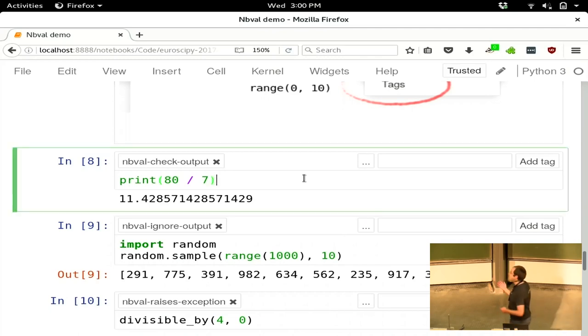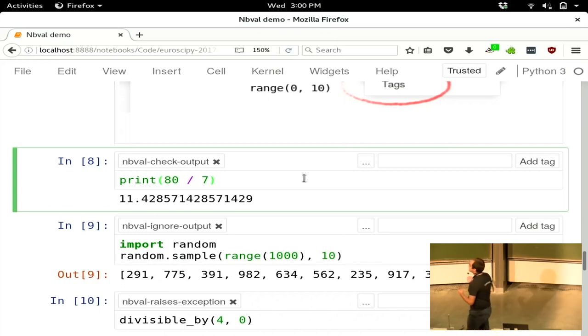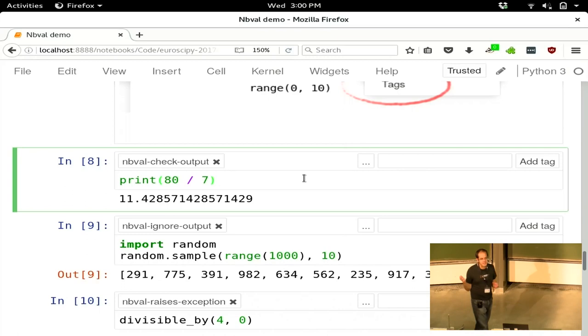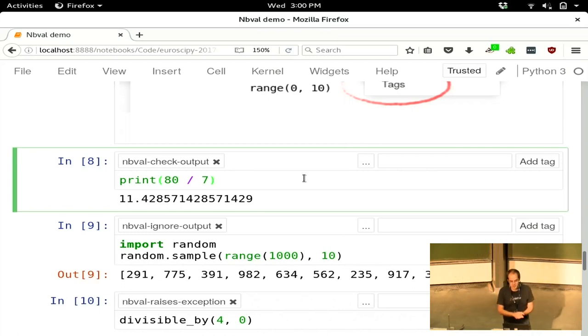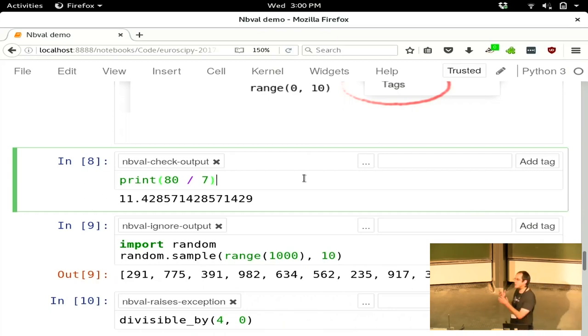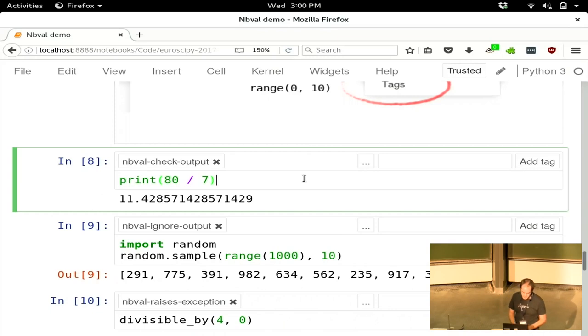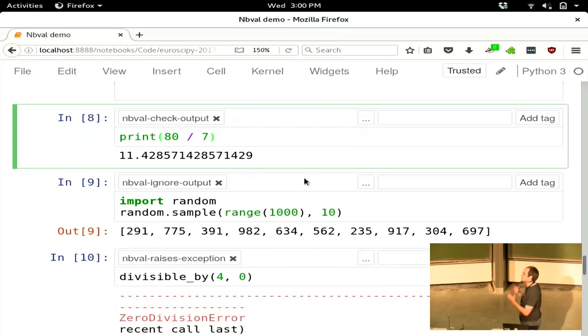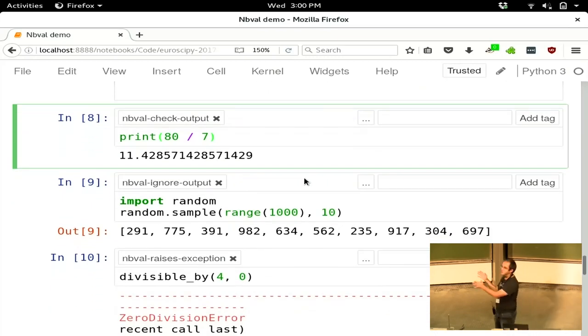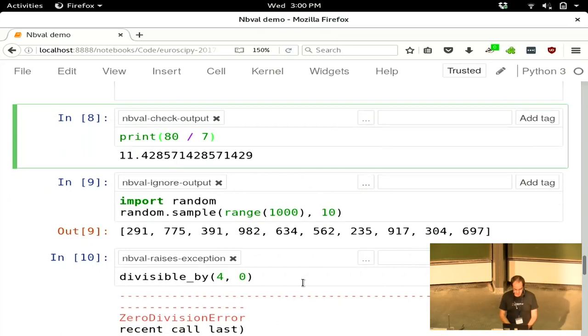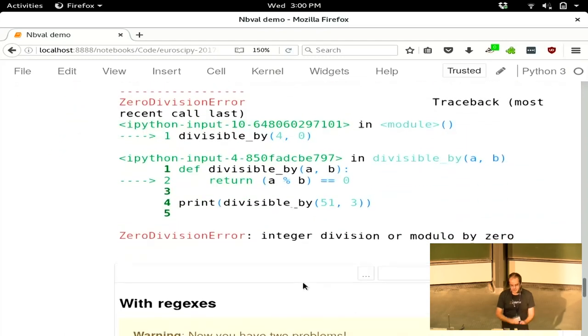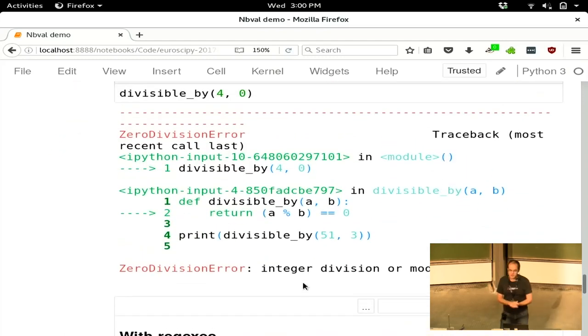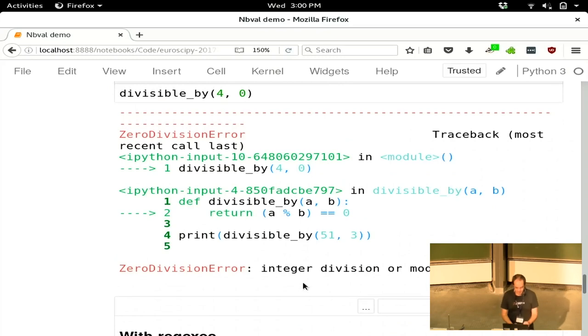The same possibilities as with comments work with tags. The names now are lowercase and with dashes instead of underscores. But again, you have nbval-check-output to tell it this should be reliable, I want you to check this. nbval-ignore-output to tell it I don't mind if this thing changes. And nbval-raises-exception to tell it this cell is going to raise an exception, don't complain about that.